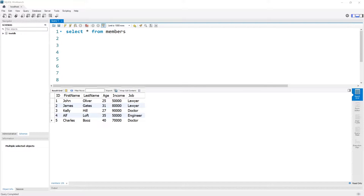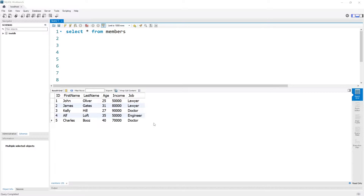Hi everybody. In this video we're going to be covering everything that you need to know about scalar functions and aggregate functions in SQL. To demonstrate these functions we're going to be using the data table set up on screen. There is an id column, a first name, last name, age, income, and the job of five individuals. If you want to follow along and recreate this table, the SQL code will be in the description below.